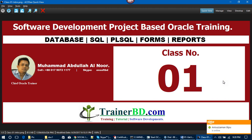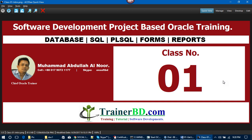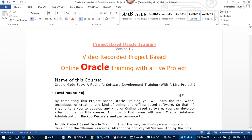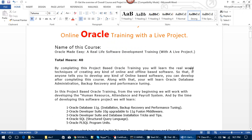Assalamualaikum. We will learn software development project-based Oracle training in class 1. This is a video-recorded project-based online Oracle training with a live project. The name of the course is Oracle Made Easy — a real-life software development training with a live project. Total hours: 40. By completing this project-based Oracle training, you will learn real-world techniques for creating any kind of online and offline-based software.